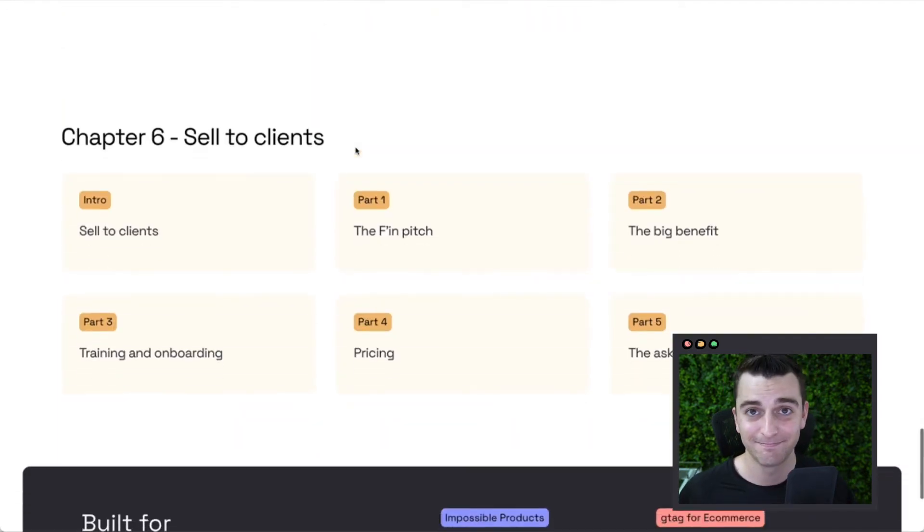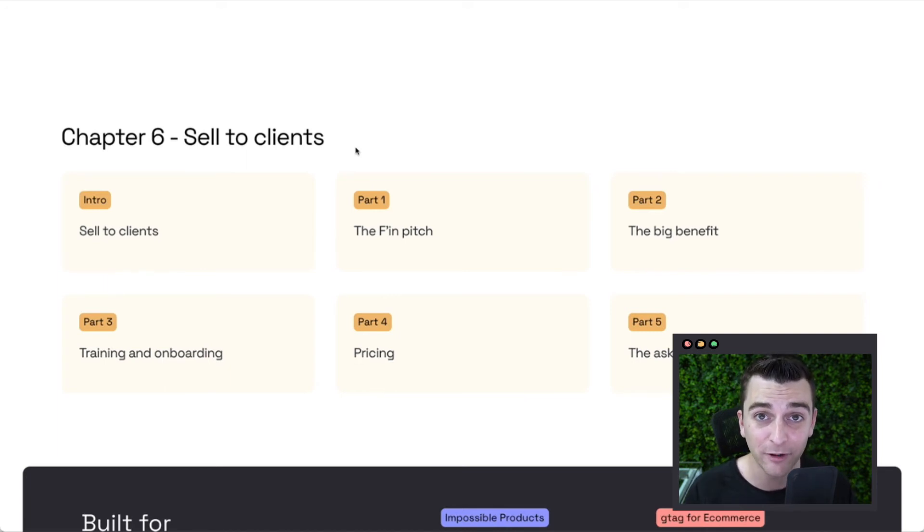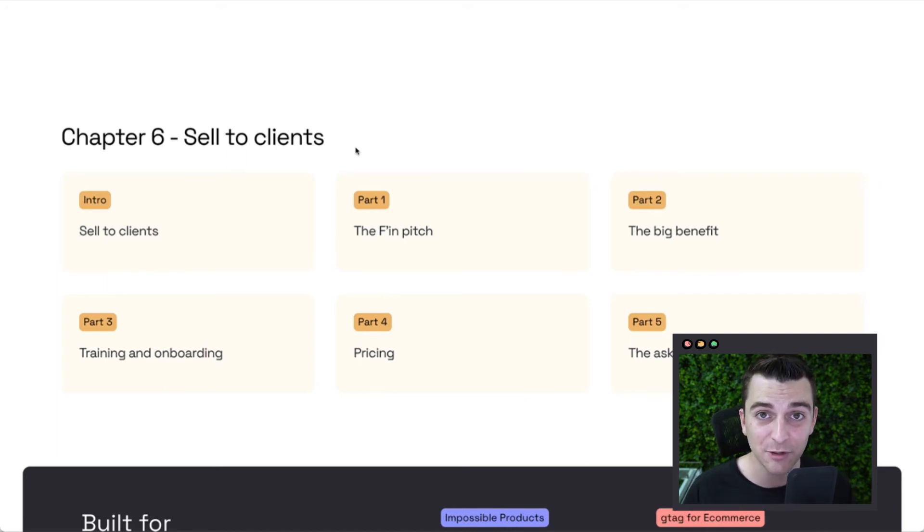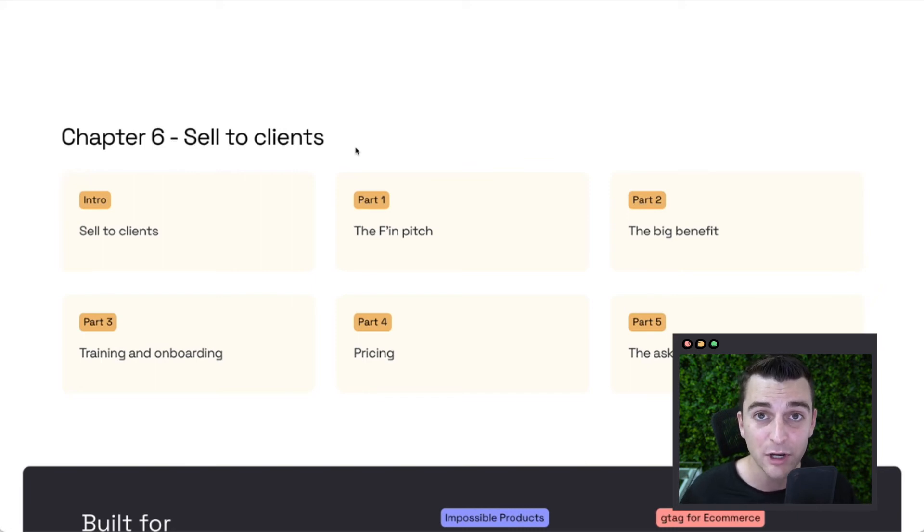Sell to clients. We want this to be an add-on service that you offer. You can put it on one site and this course will be valuable. You can put it on 50 sites and this course will be gold.